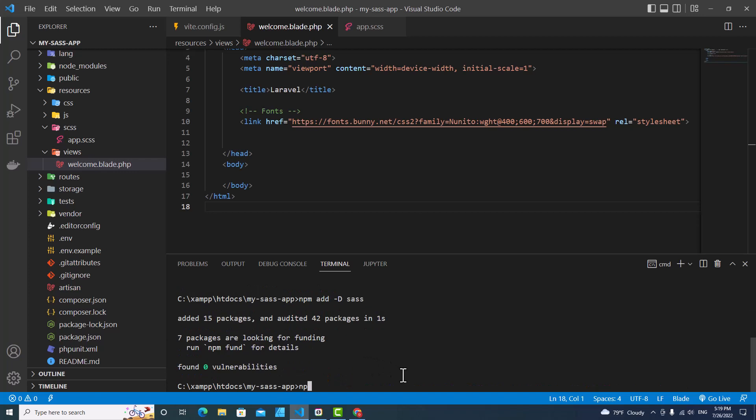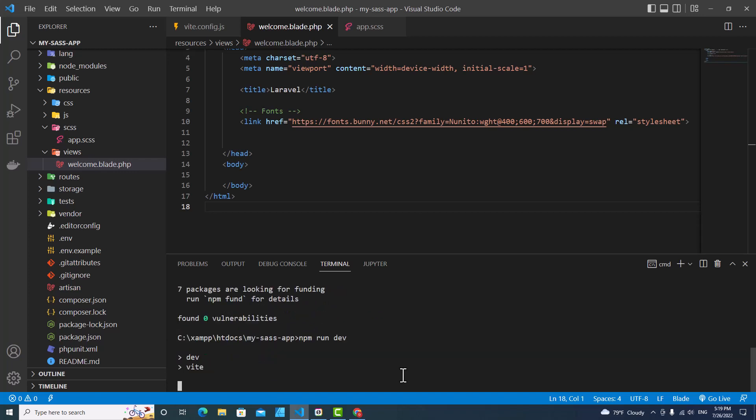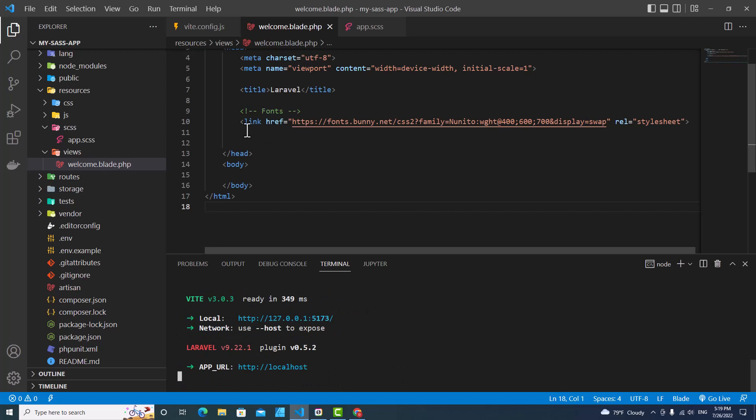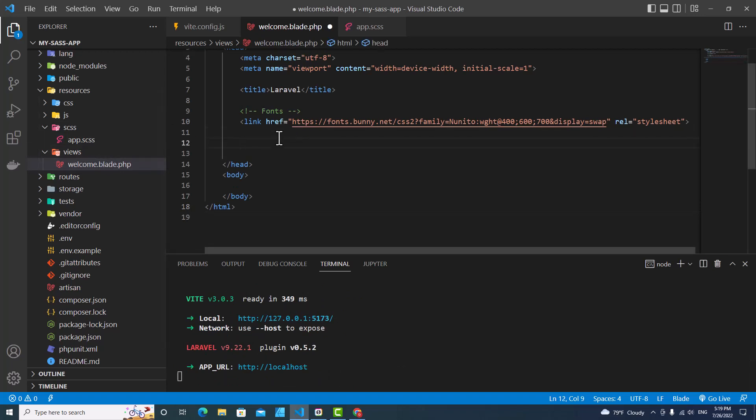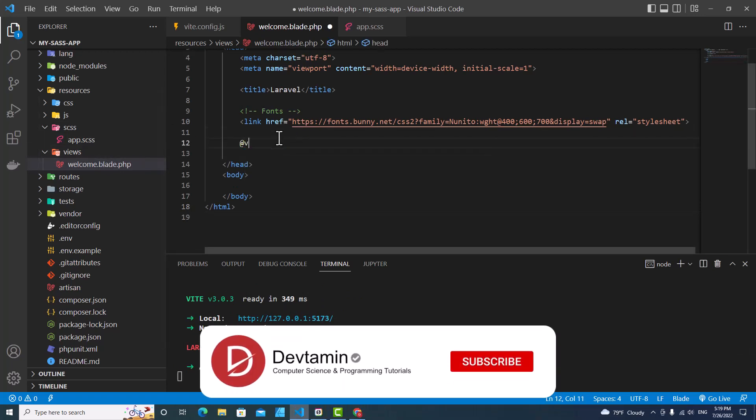Then type npm run dev to compile the bundle. And over here in Blade files, you need to include Vite, add Vite.